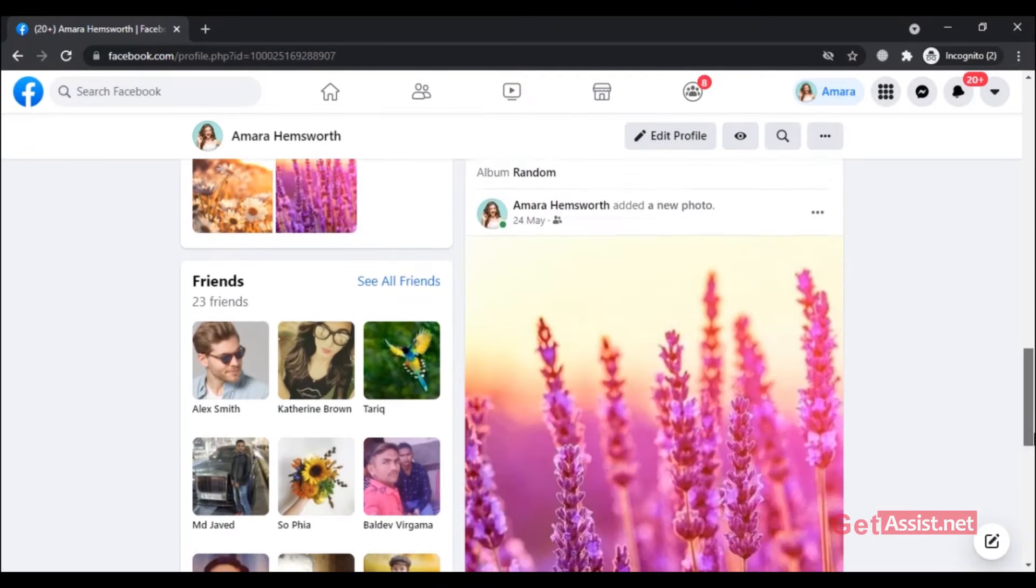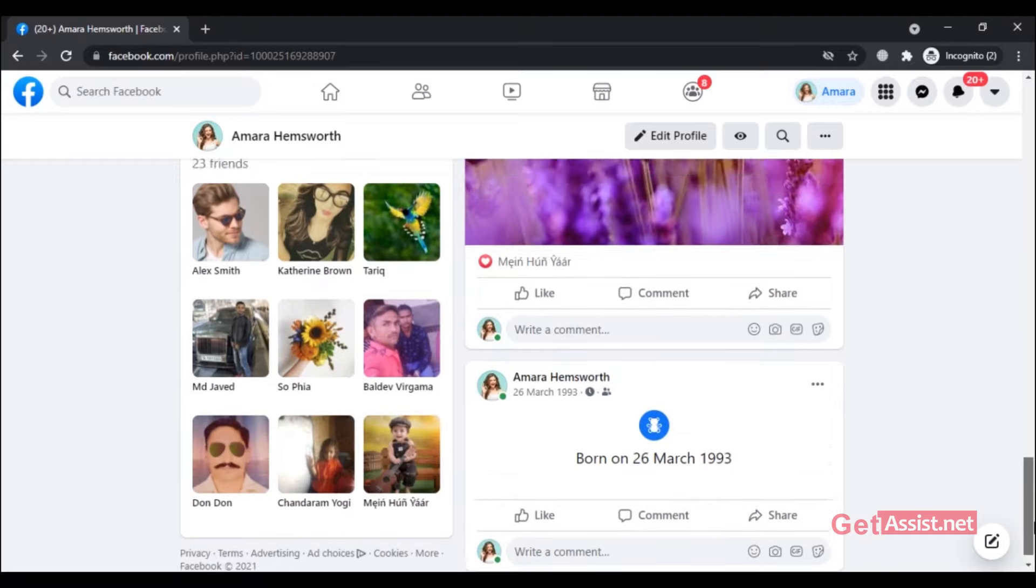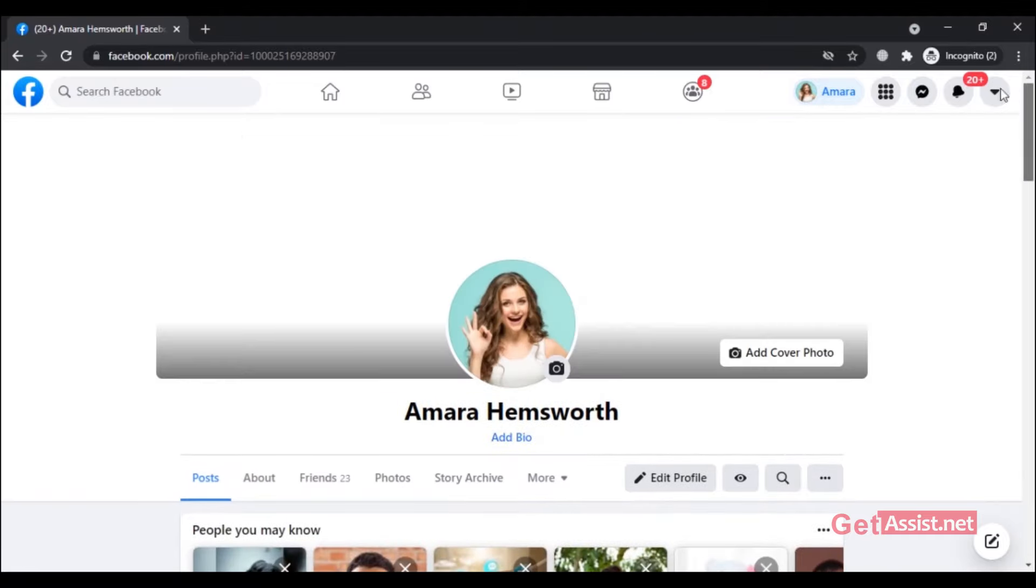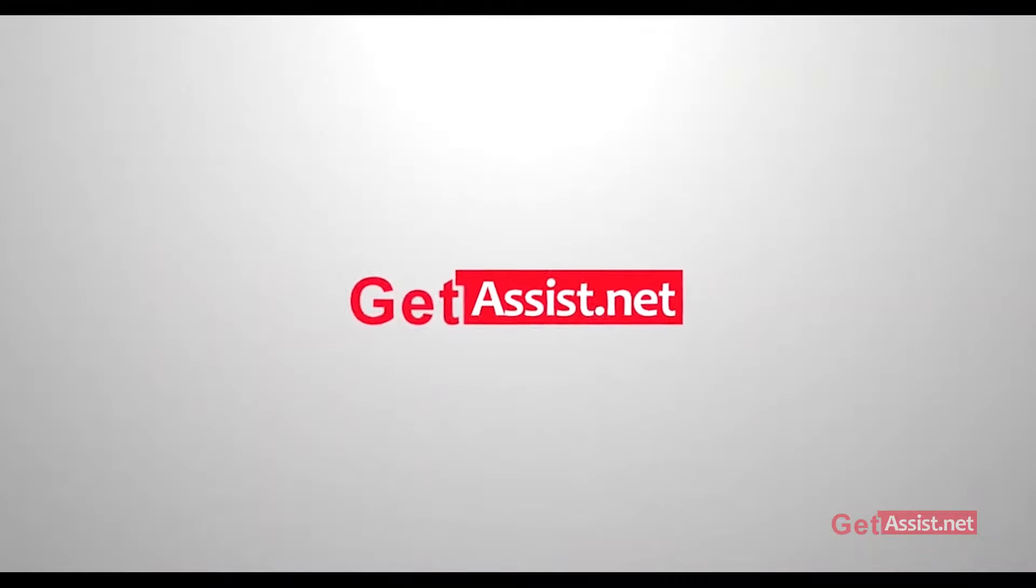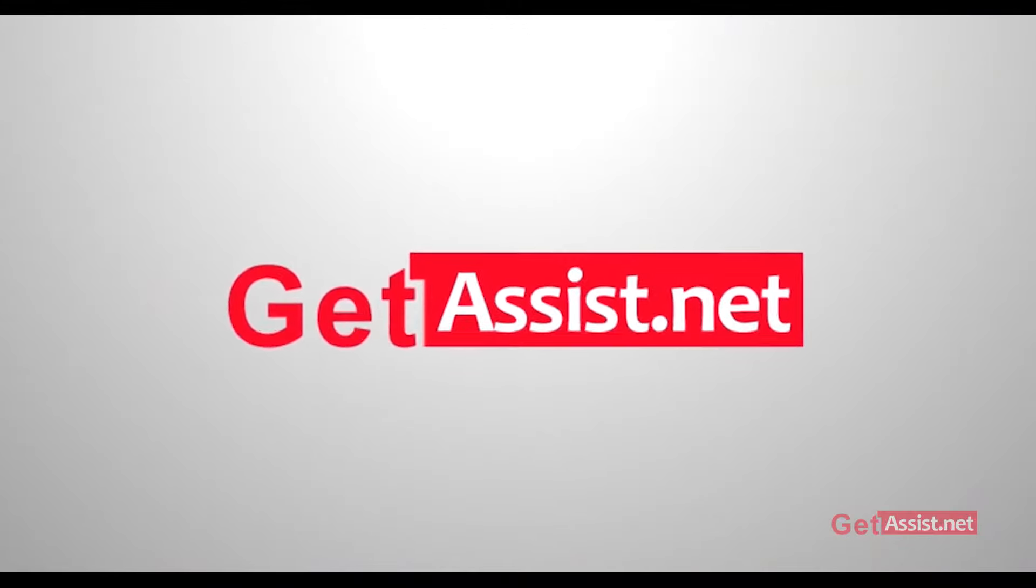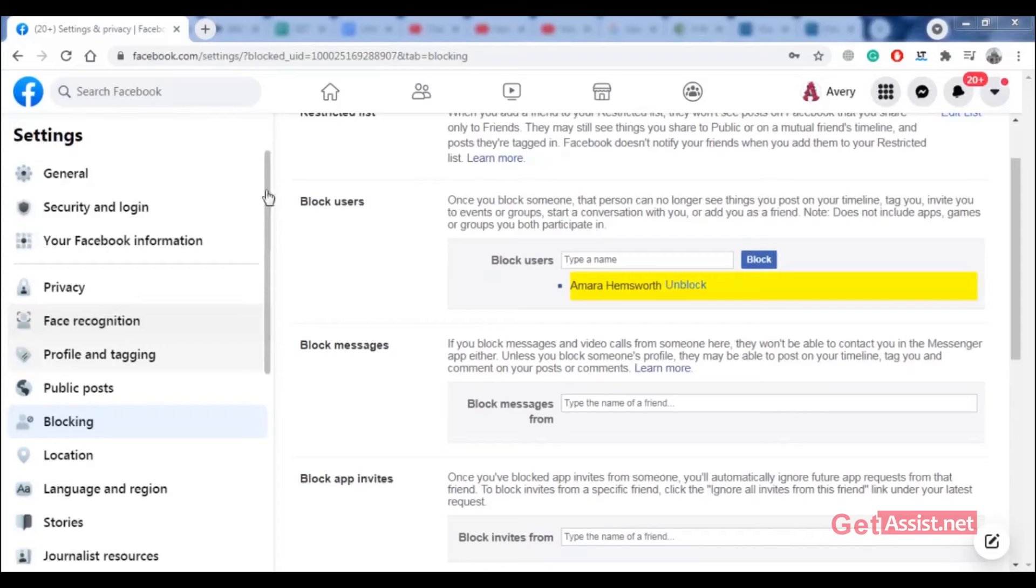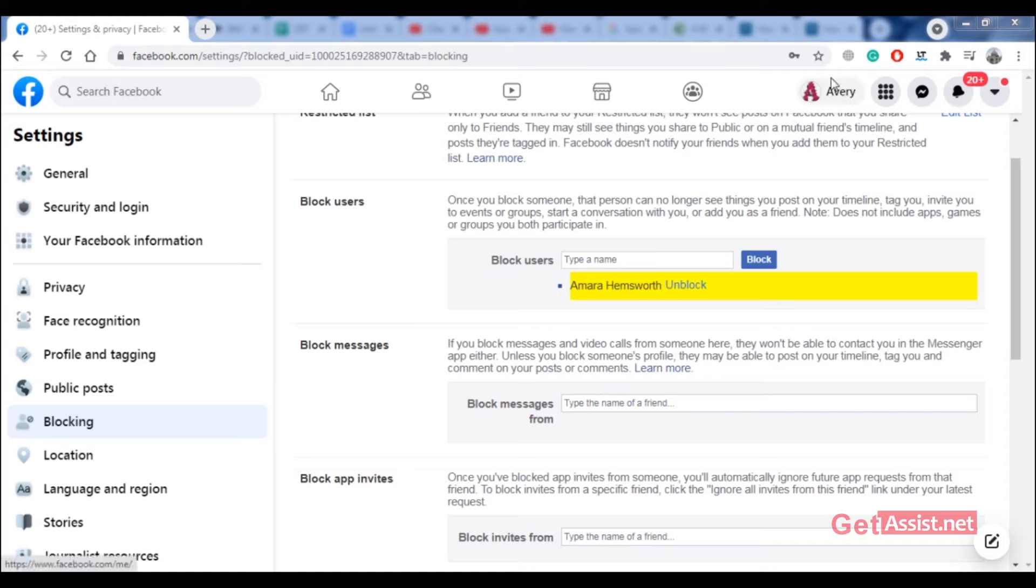Now let's get started. So this is my friend's account, and here I have blocked myself from my friend's Facebook. As you can see, I am blocked, and this is the person who has blocked me.